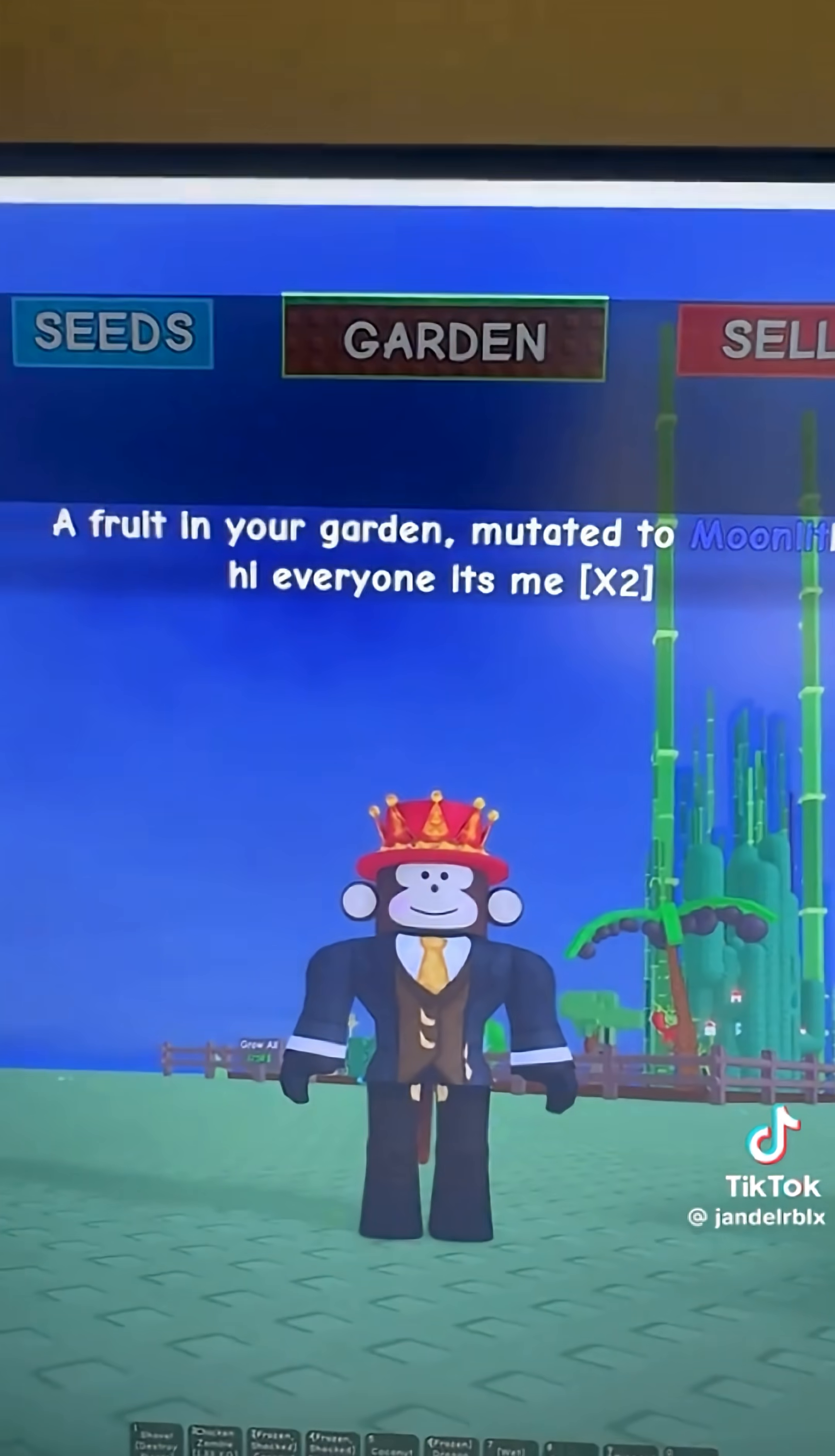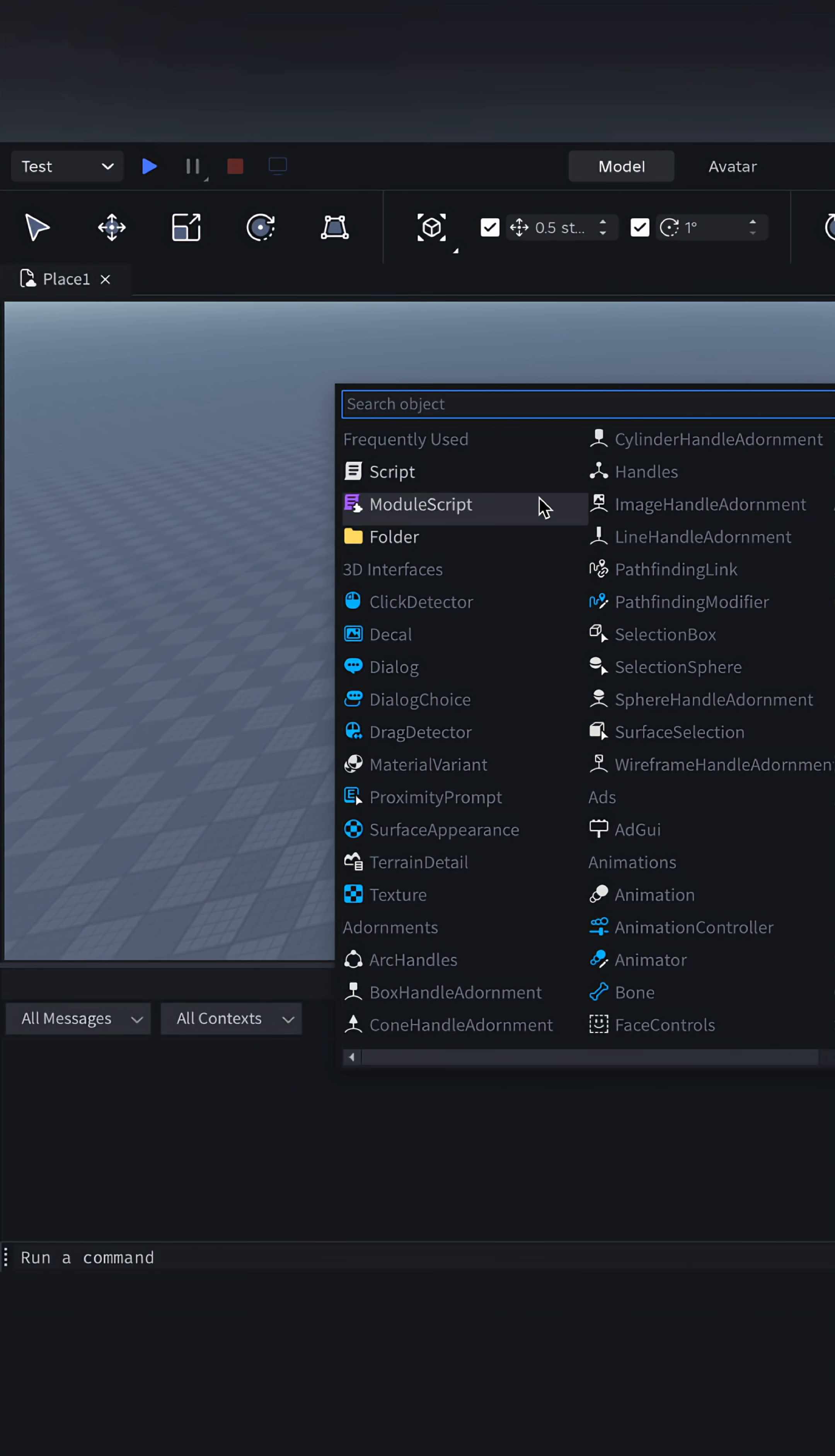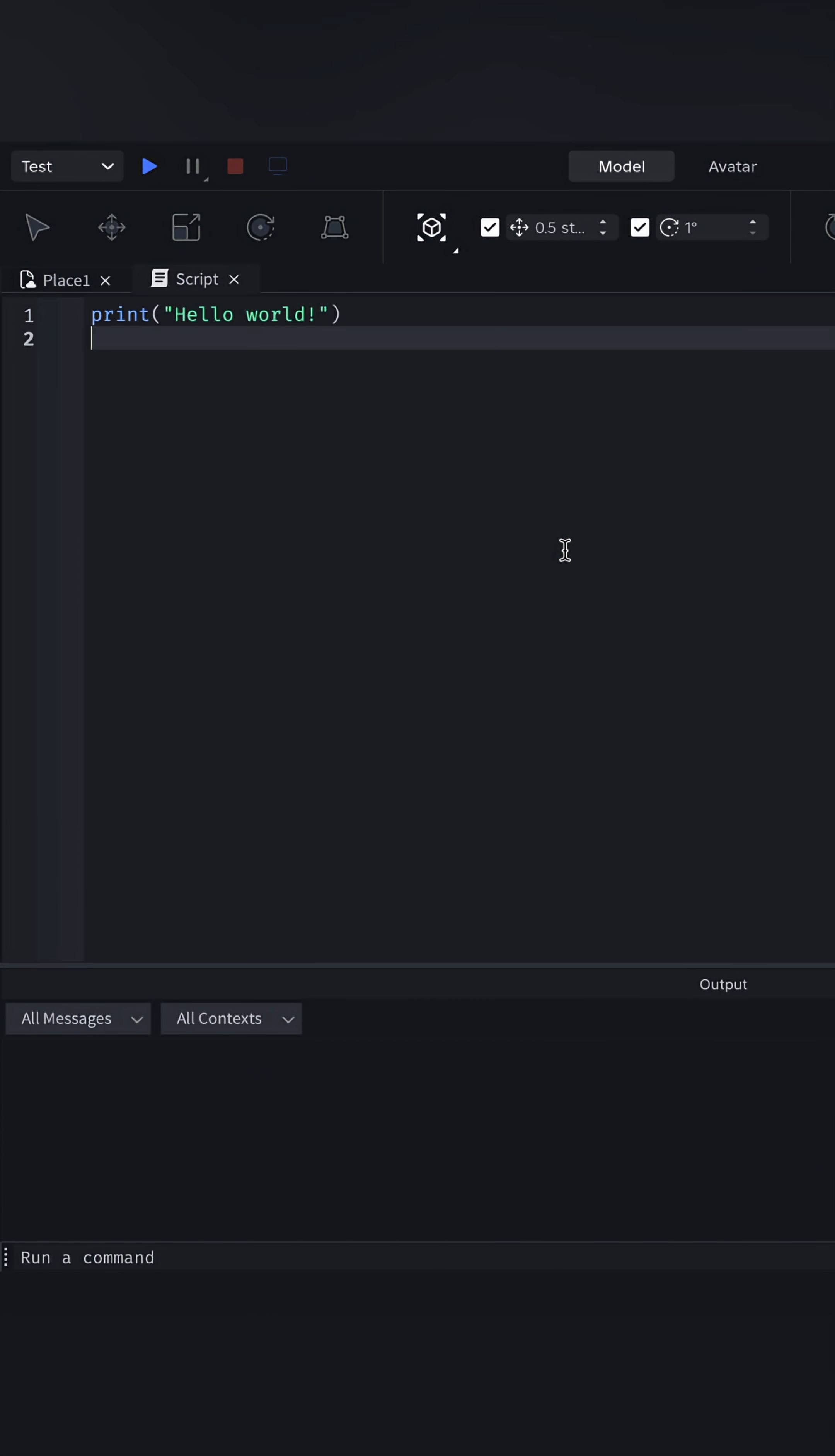Make global announcements just like Jendel. First of all, add a script into ServerScriptService.